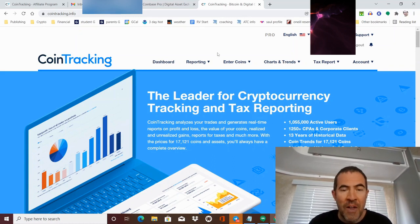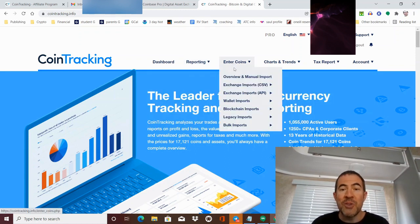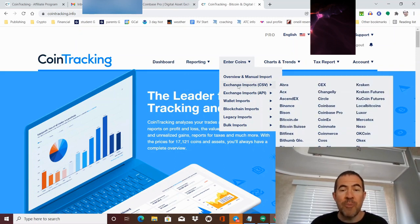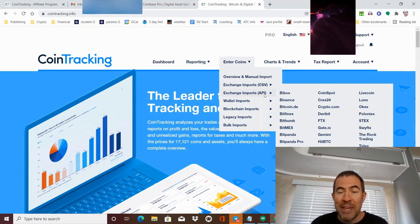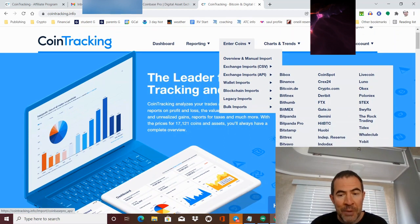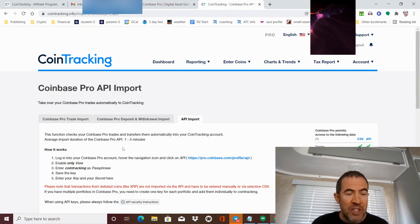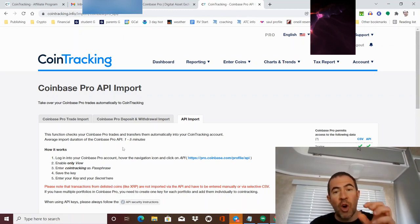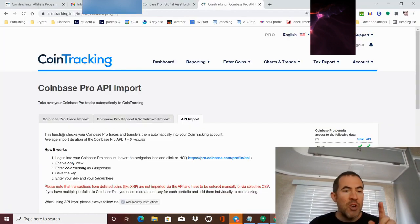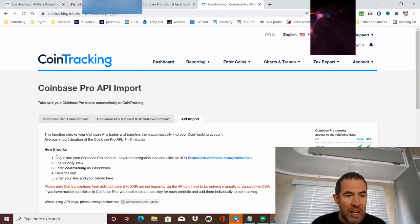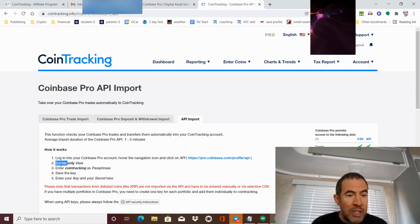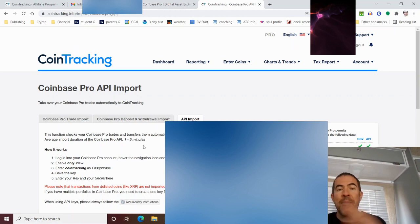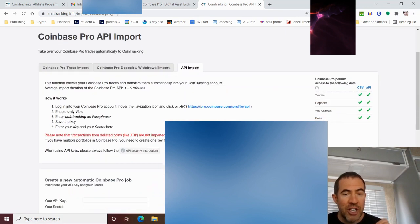I'm going to show you guys exactly how I did it. So the first thing you're going to want to do is you're going to want to go over here to enter coins. And you have all these different options. You can import an exchange by downloading an Excel file or by using their API. I highly recommend using their API. It's kind of scary because you have to let like Coinbase Pro give your information to coin tracking. But before you get too scared about this, you can do what's called read only API.